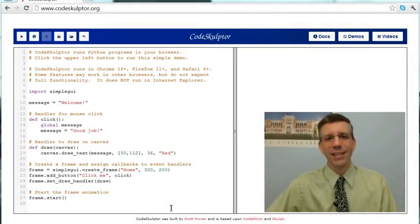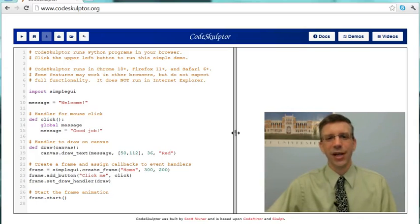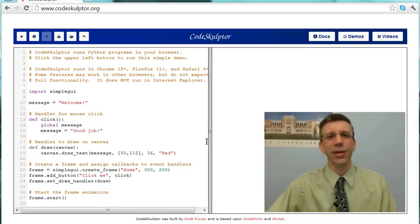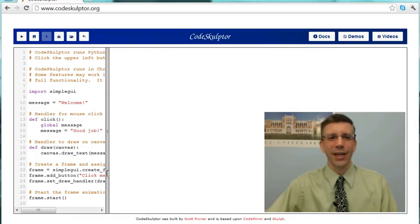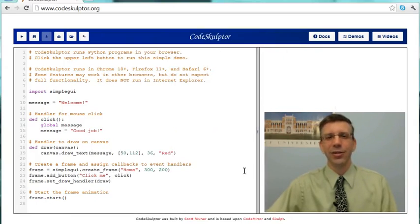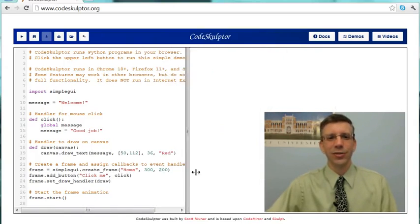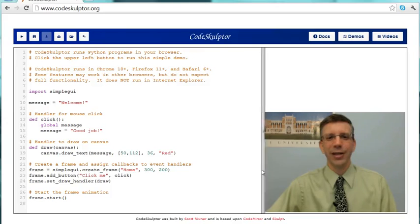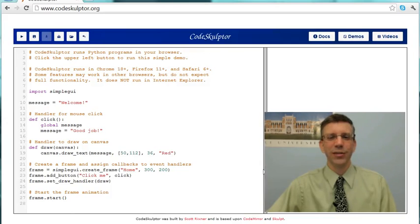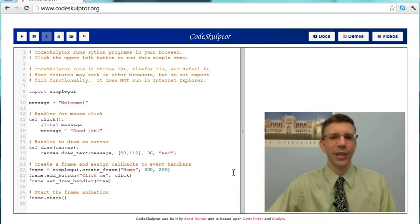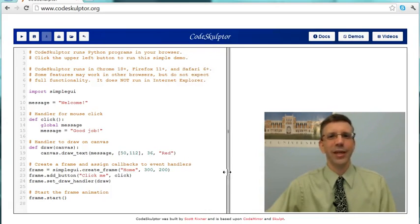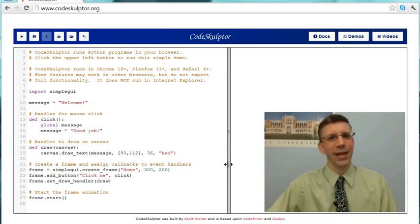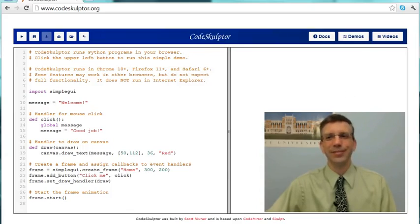And one last thing that I want to draw your attention to is this slider bar here in the middle. You can change the amount of area that you allocate to the editor and the console, so you can, when you're editing, give more space over there, and when you're looking at your output, you can give more space over there if you'd like. And that's CodeSculptor.